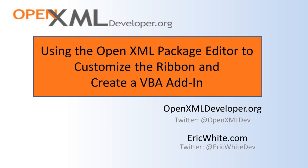Hi, this is Eric White. In this screencast, I'm going to show you how to use the OpenXML Package Editor to customize the ribbon and create a VBA add-in.